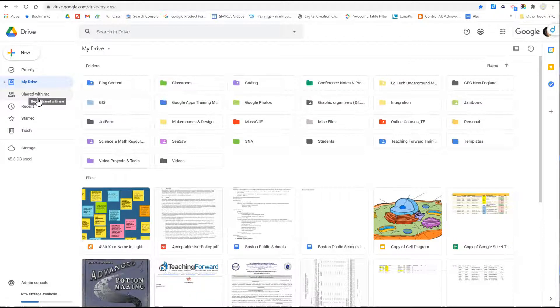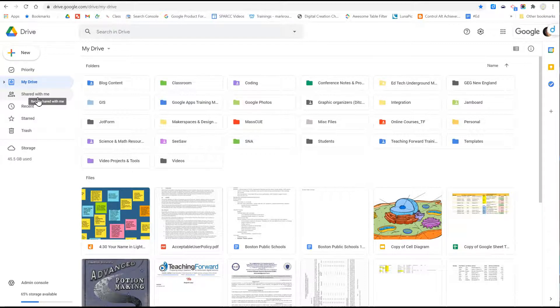If you want to learn more about organizing your files into folders, check out our series on organizing Google Drive.